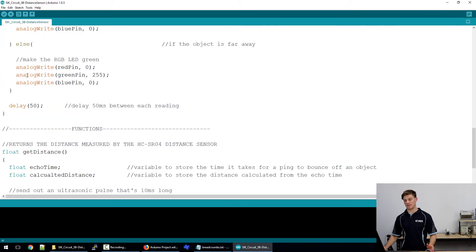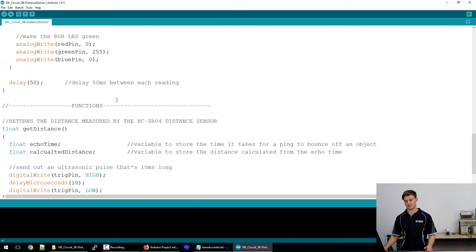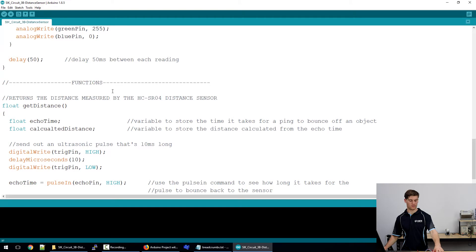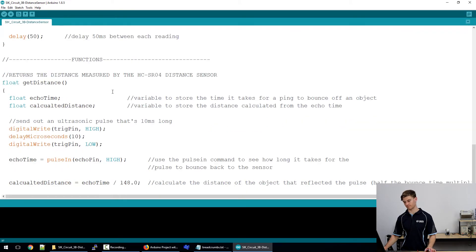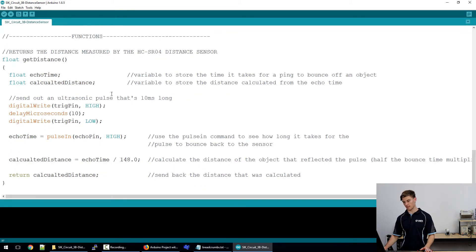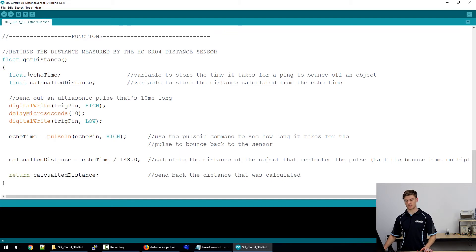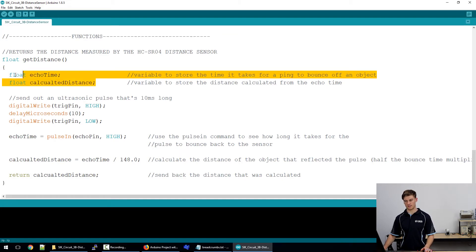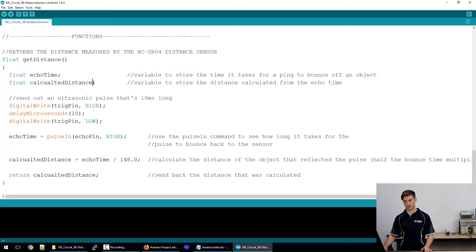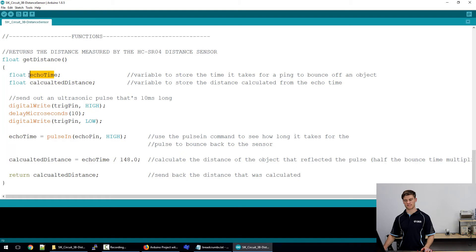Then we'll delay that so there's time for this sensor to actually re-read the value. In this get distance function we've got two floats: one that we're going to be returning called calculated distance and the other is the echo time.